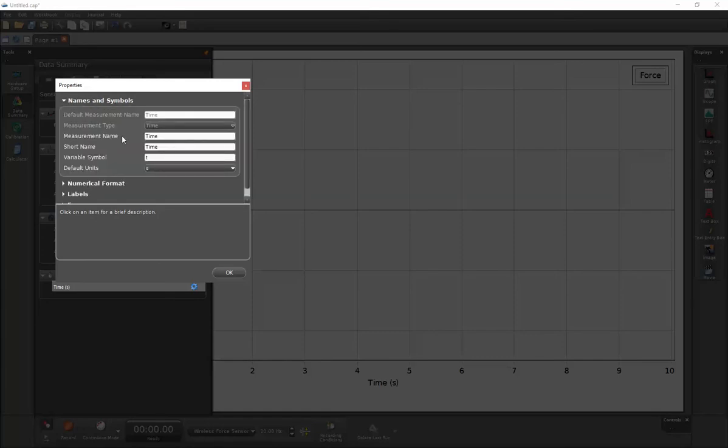I'll next go down to measurement name and next to the measurement, we can put in the uncertainties that we have.